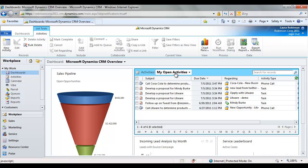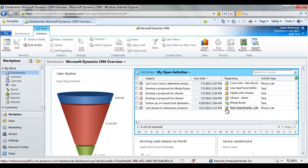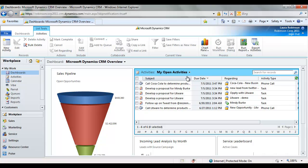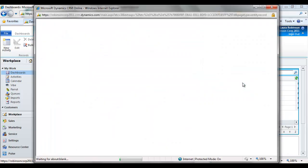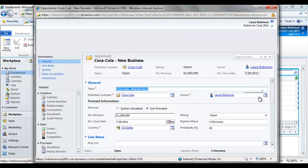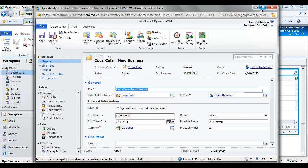And so what I've got here is a view of my sales pipeline. I can see incoming leads. I can see service leader board. But I also have a list view of all of my open activities, so I can drill into those and get working on them right away. You'll notice that I've got this one at the top where I need to call Coca-Cola to determine the products that they're interested in with this opportunity I have open with them. So I'm going to click on the regarding record because I know this is the opportunity.